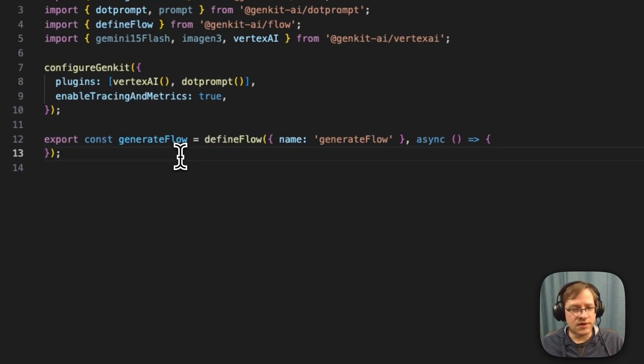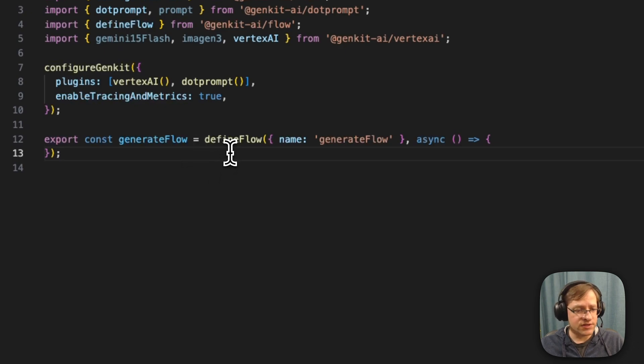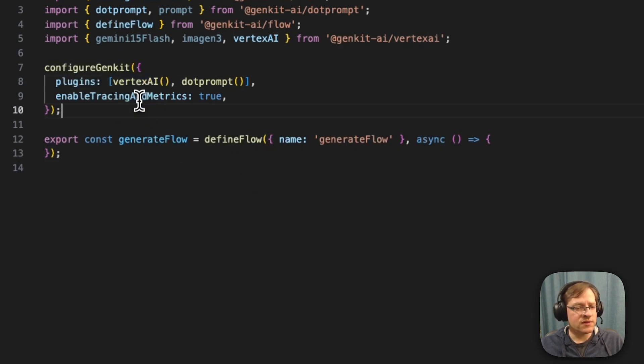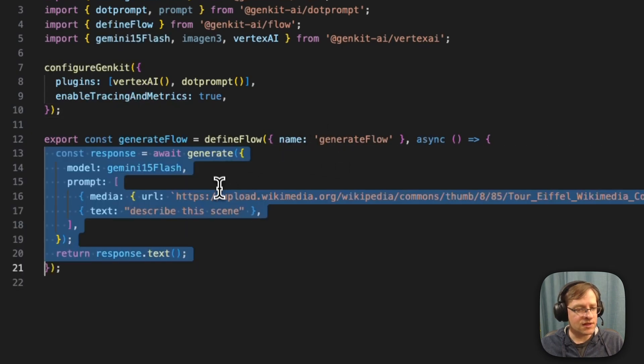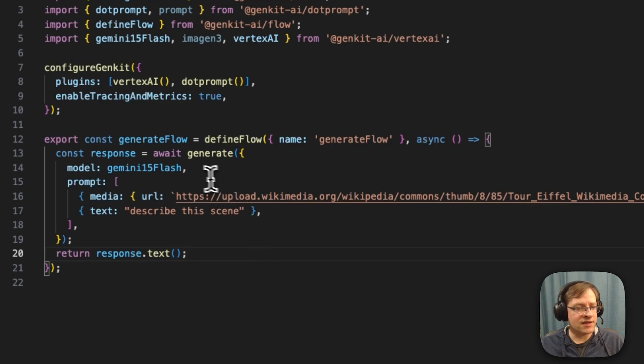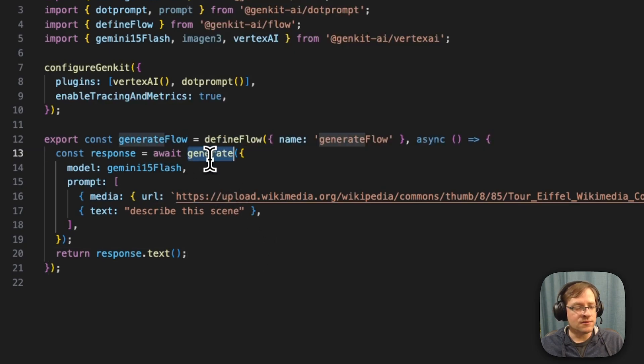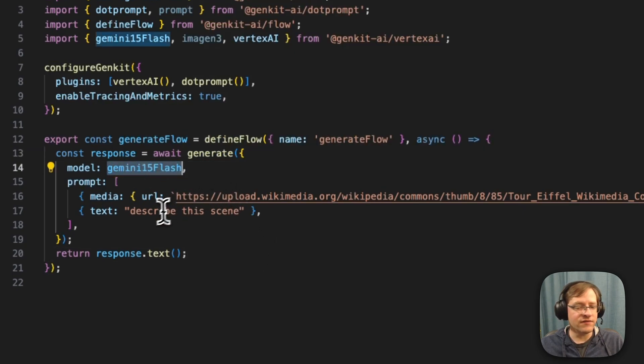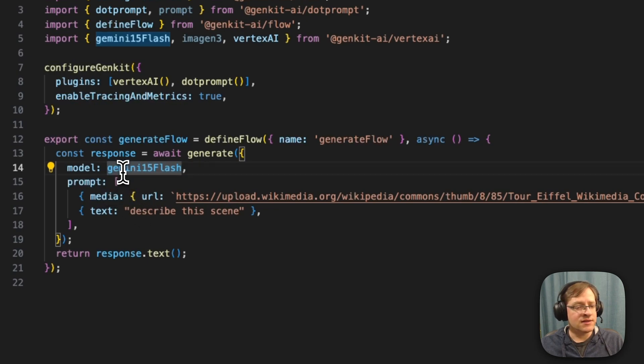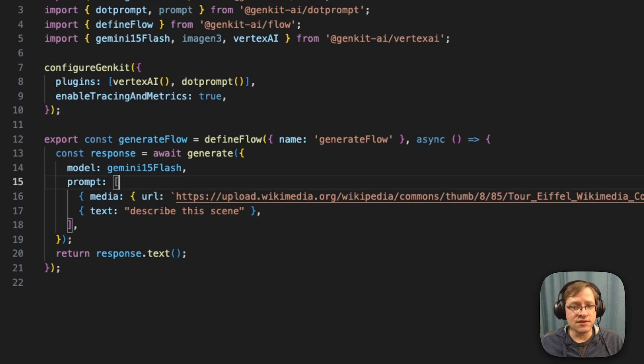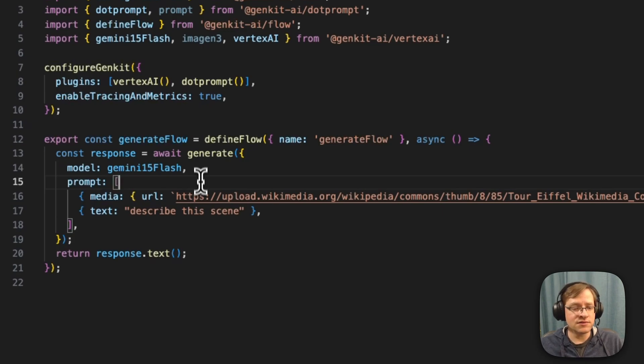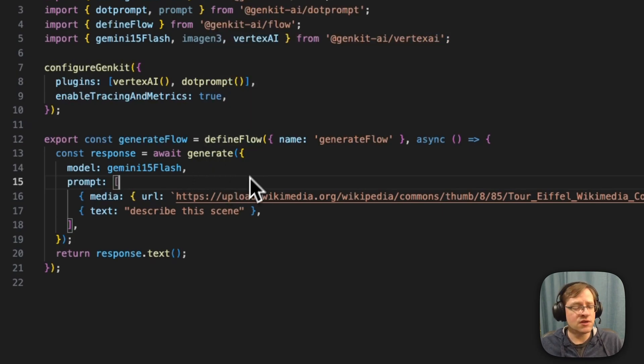So how do you do this with GenKit? Here in this example, we have GenKit configured with Vertex AI. And I have just a simple flow here, just empty for the moment. We're going to add a generate call. We're going to make a call to Gemini 1.5 flash. And Gemini 1.5 flash is multimodal, so it means that it accepts media as input, it accepts images and videos.